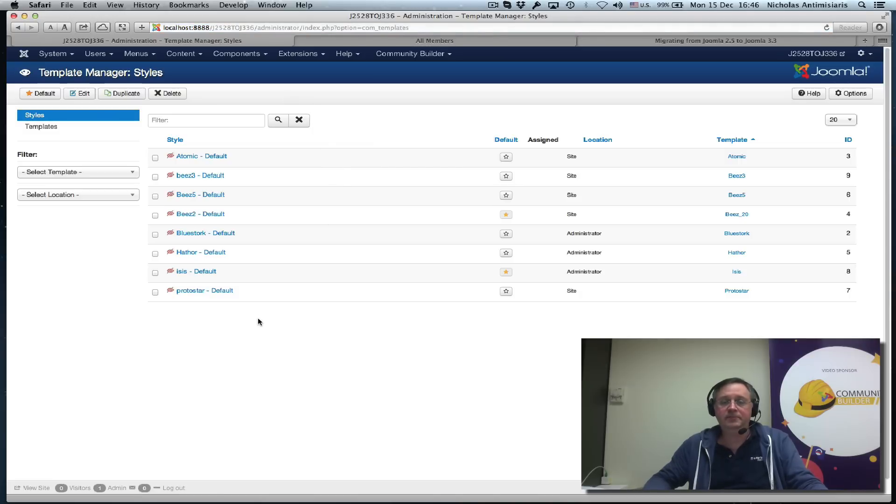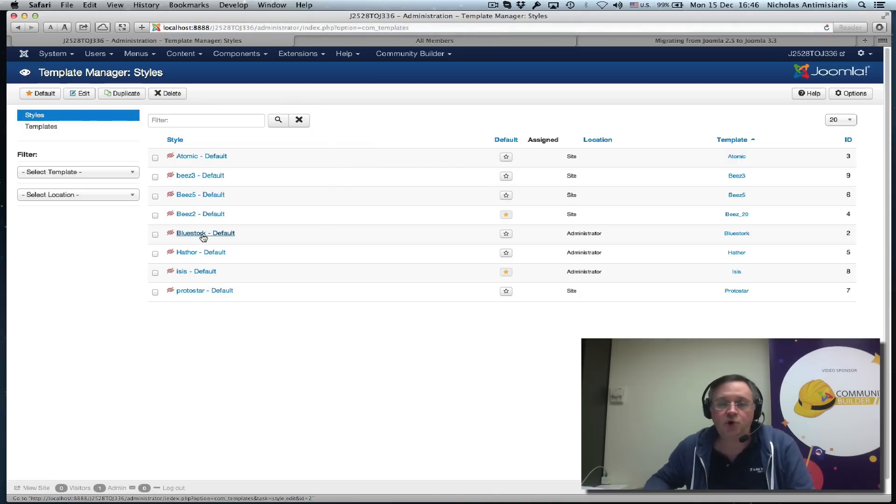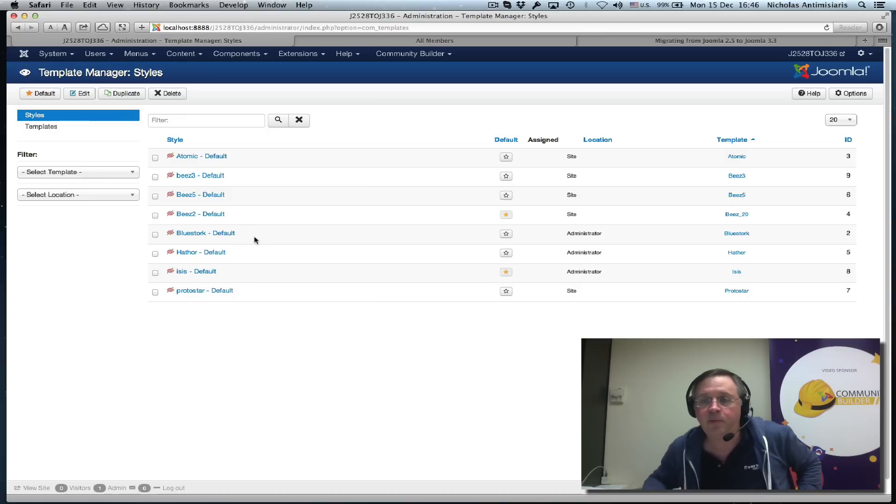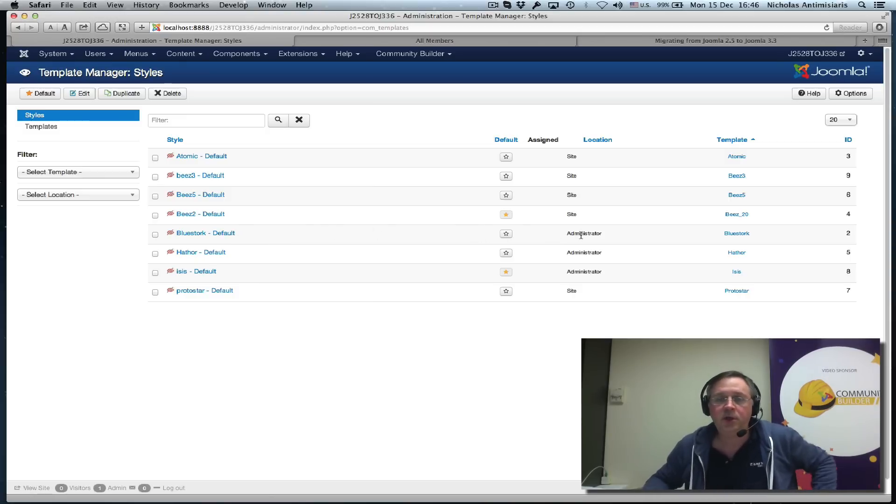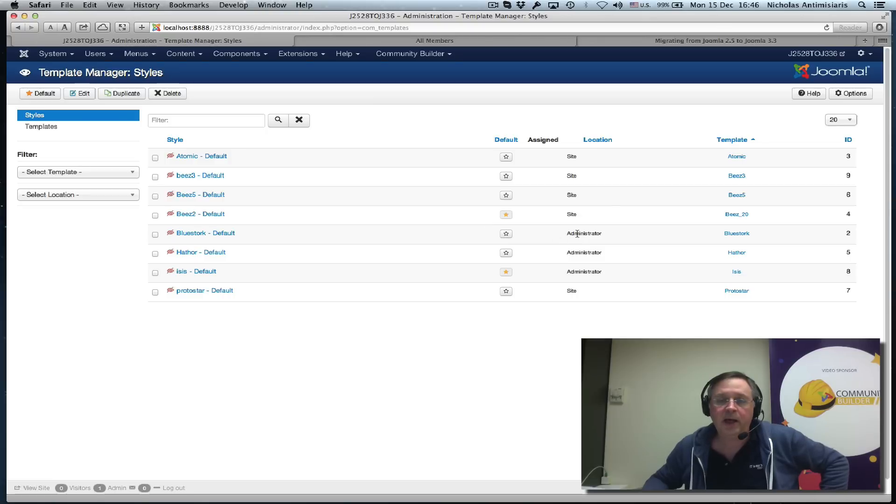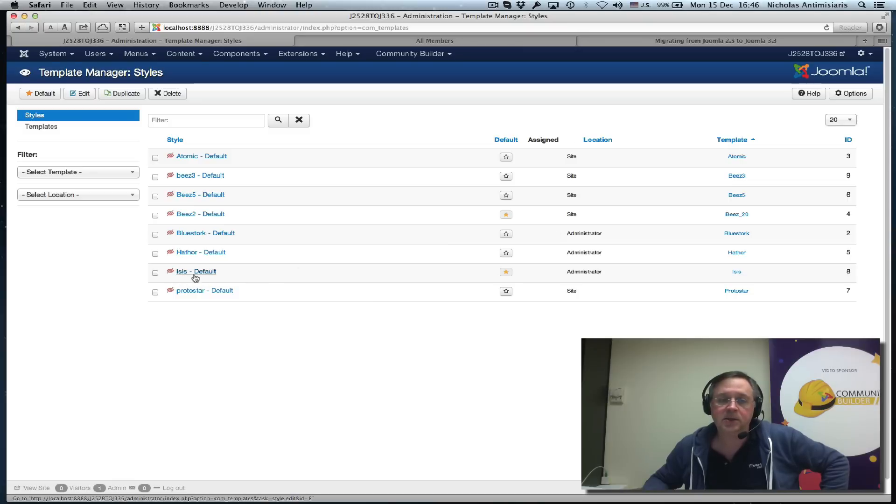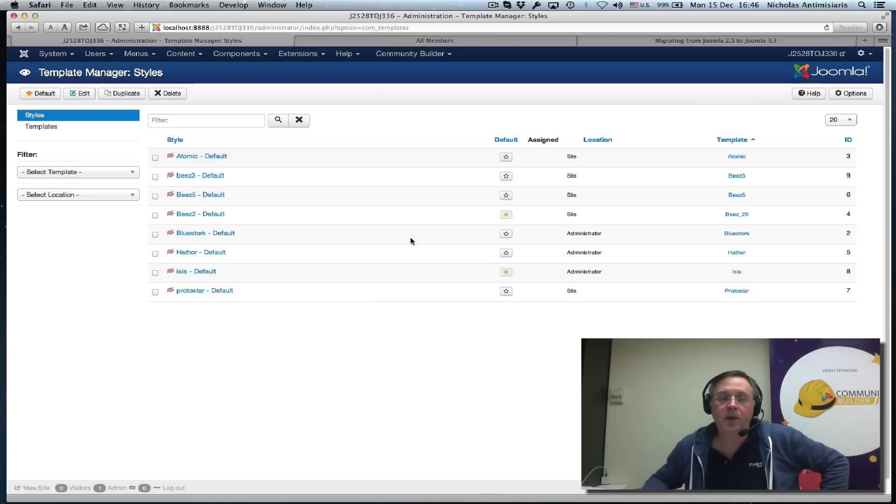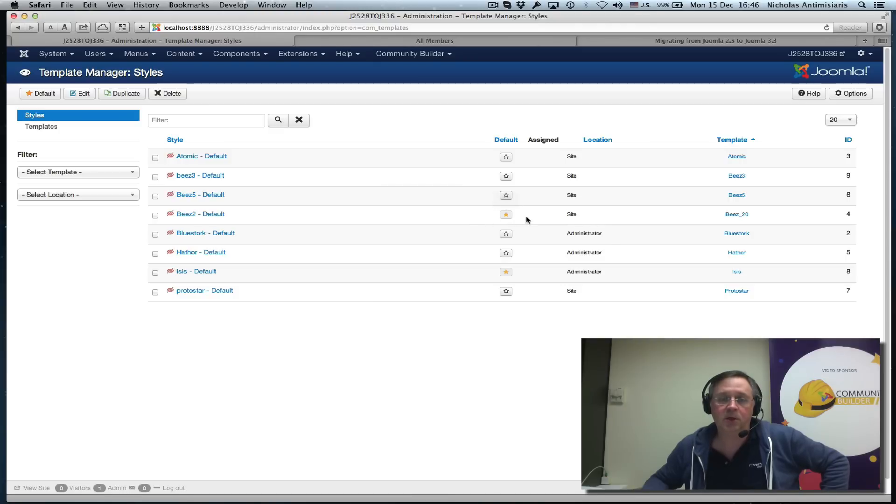We see that the previous Bluestork administrator template from the 2.5 world is no longer the default admin template. In its place, the 3.3 Isis default template has been tagged as default.